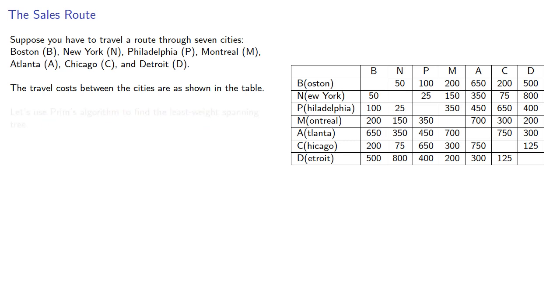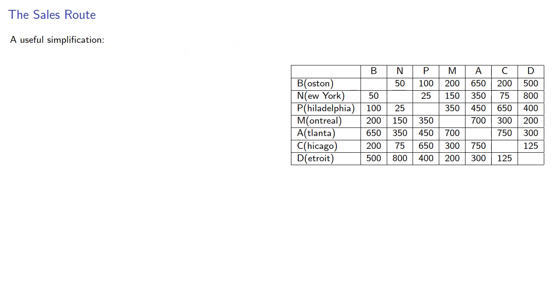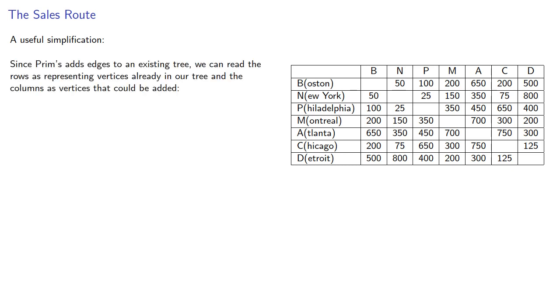Let's use Prim's algorithm to find the least weight spanning tree. We can make a useful simplification. Since Prim adds edges to an existing tree, we can read the rows as representing vertices already in our tree, and the columns as vertices that could be added.